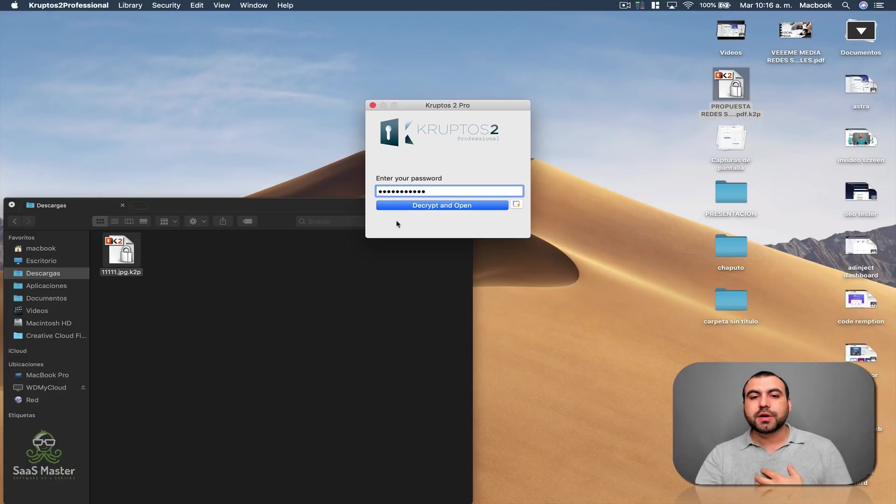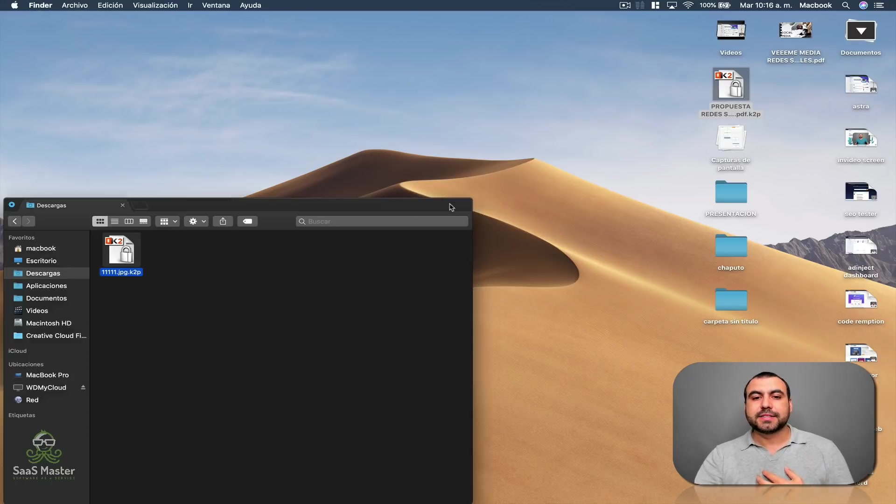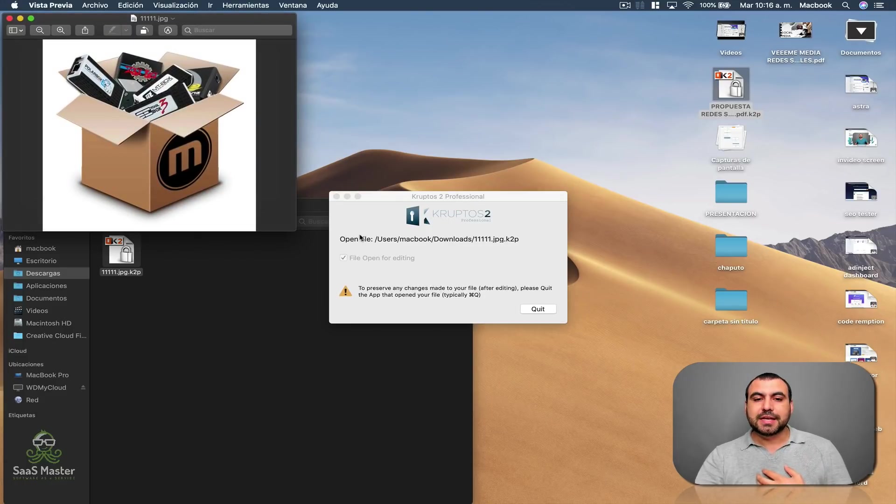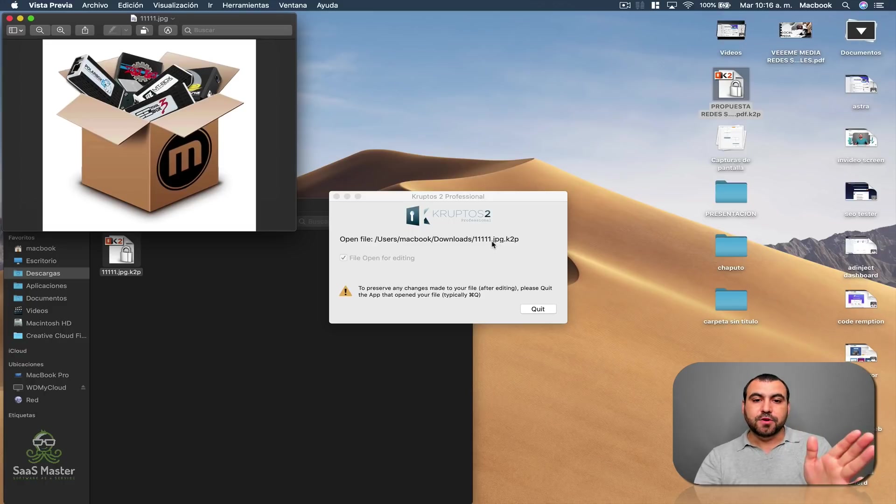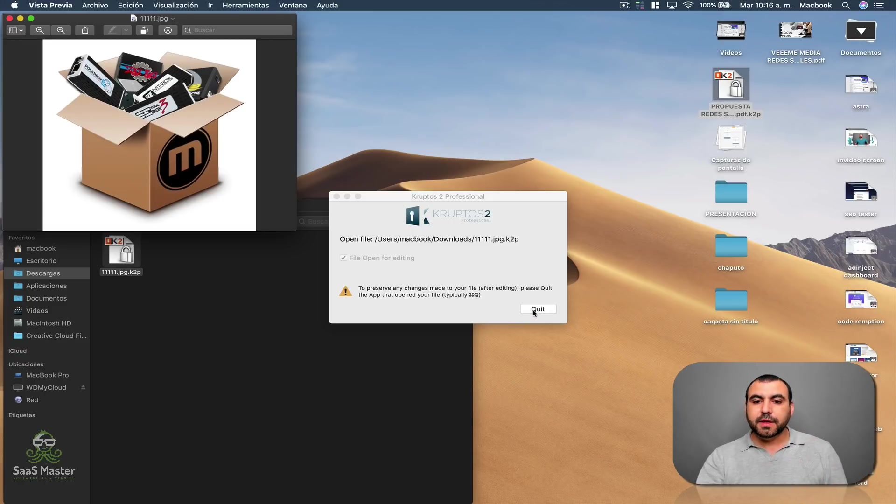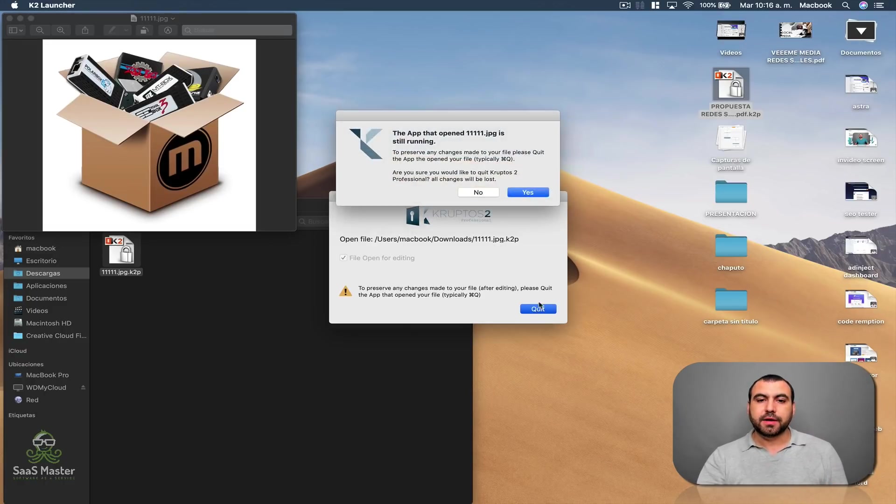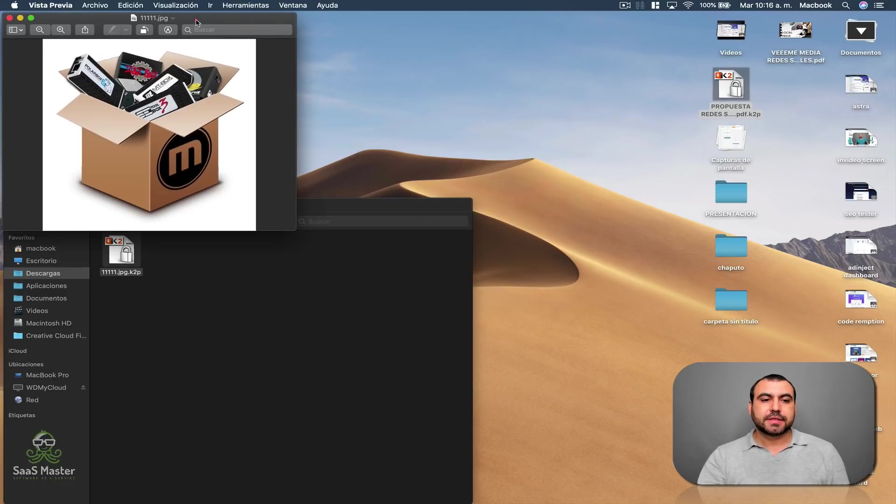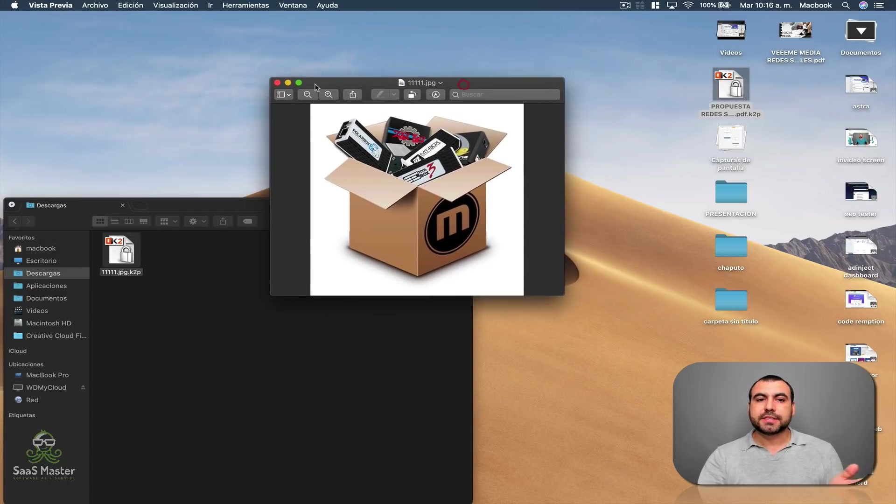But I'm going to open this file. I'm going to enter my password and I'm going to say decrypt it. So you can see now the file is open. I can view it. The file is still encrypted. And I hit quit on this. Hit yes. And you can see it's encrypted.